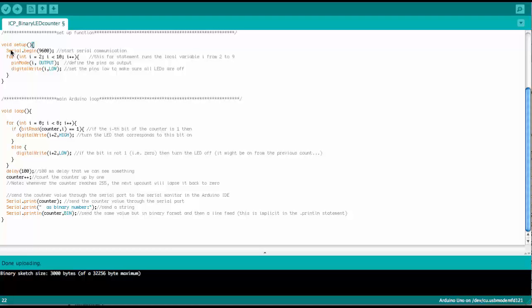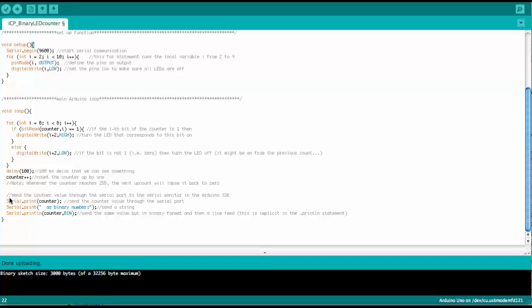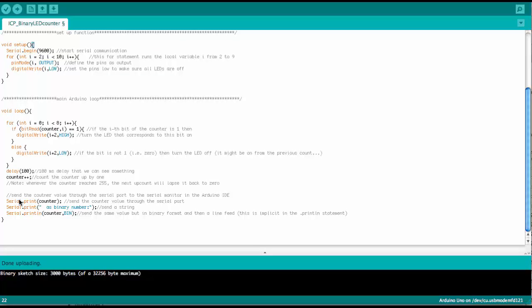So a very convenient way to learn what a certain variable is doing in your sketch is to use the serial print command. So up here, we start the serial port in the setup, and that then allows us to use these serial print commands.